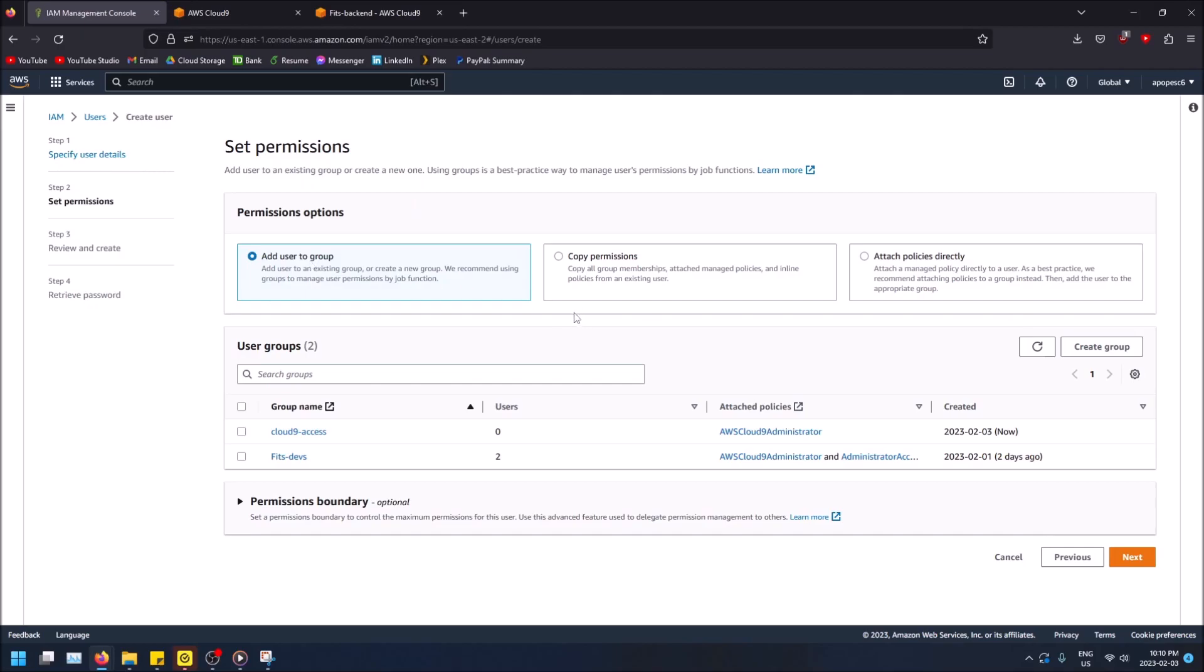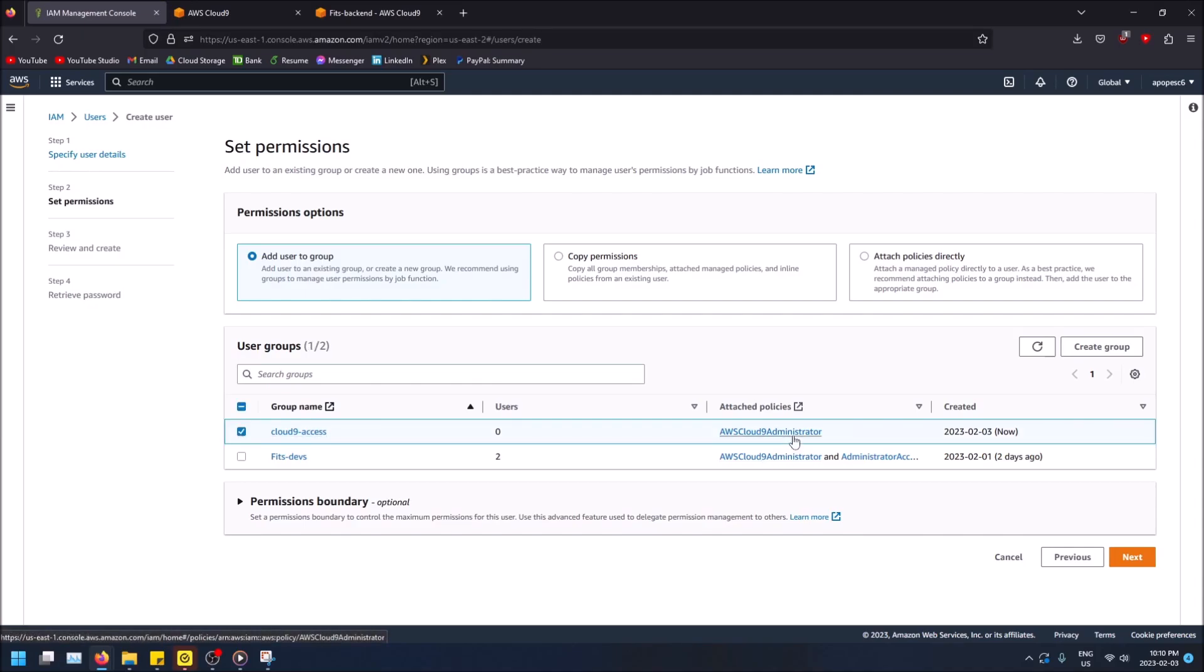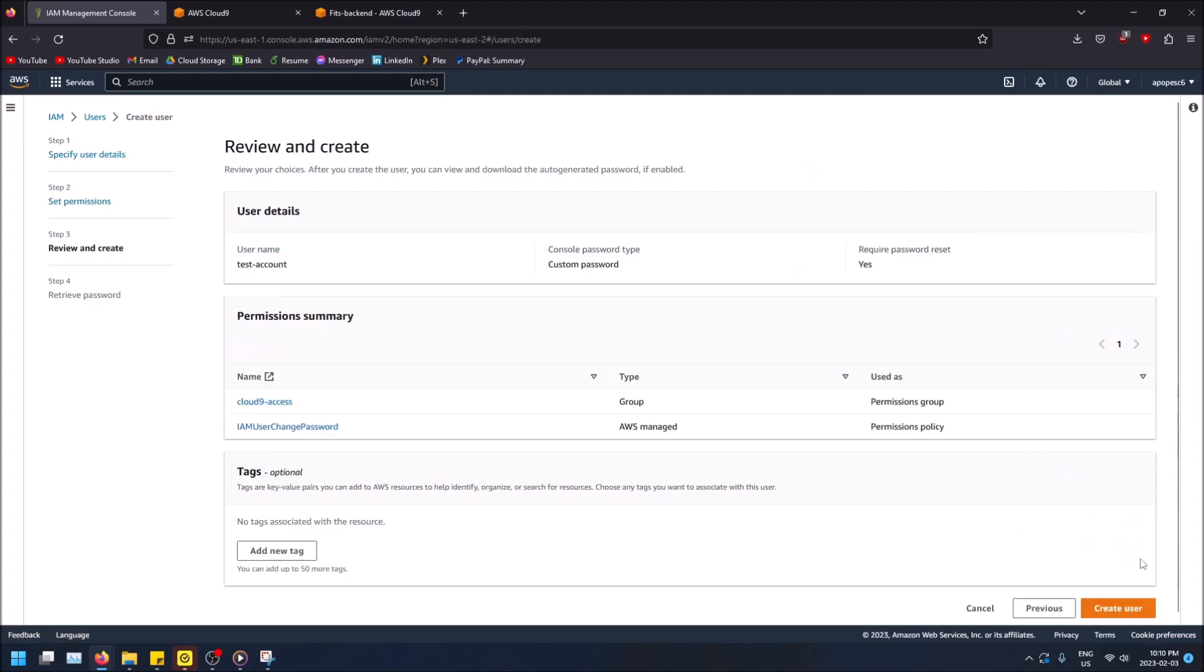Okay, now I can add the user to a group and that gives that the group's permissions. So this group has Cloud9 administrator permissions, so this will give Cloud9 administrator permissions to the user that's added to it. So you can click next here.